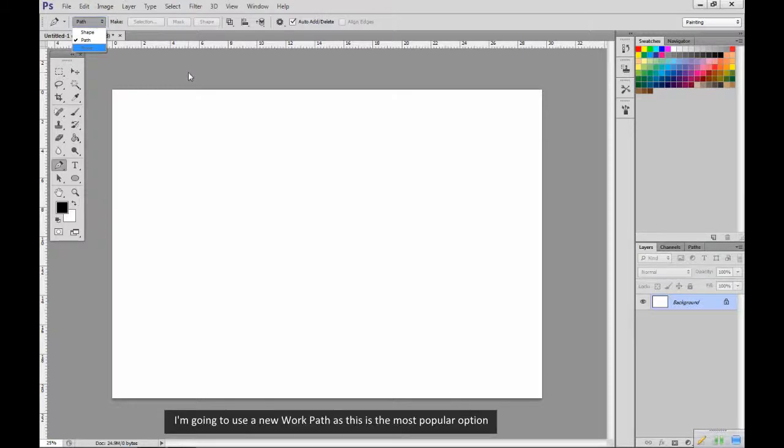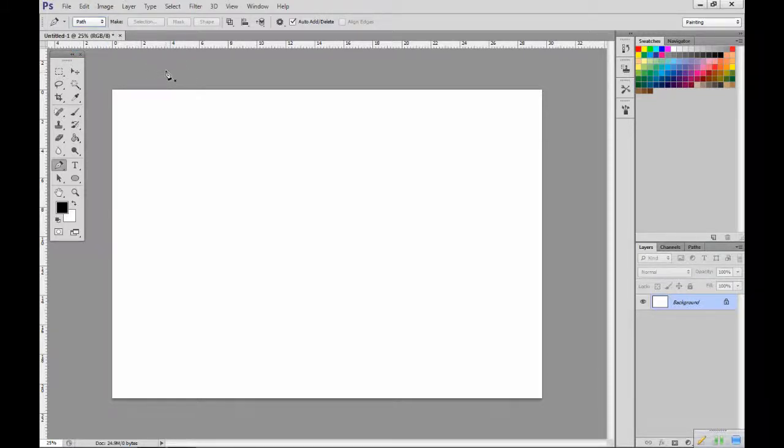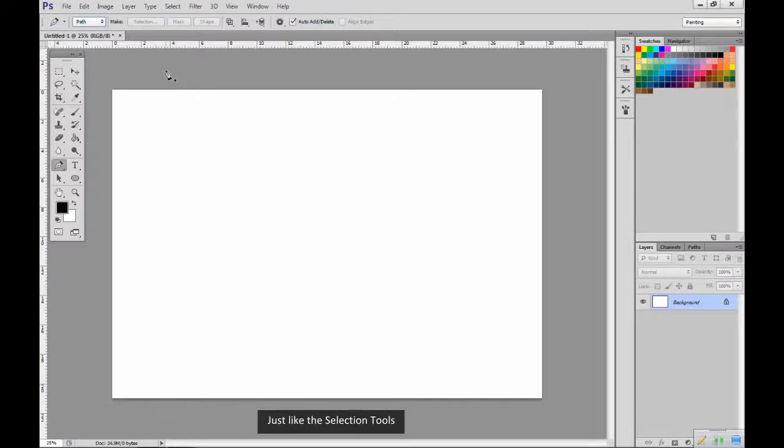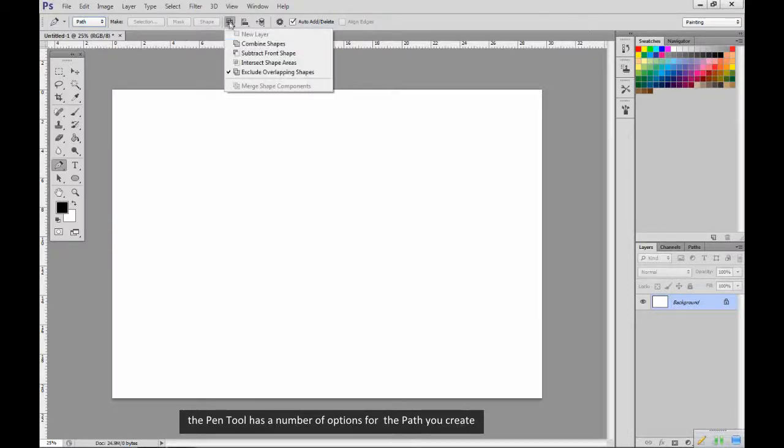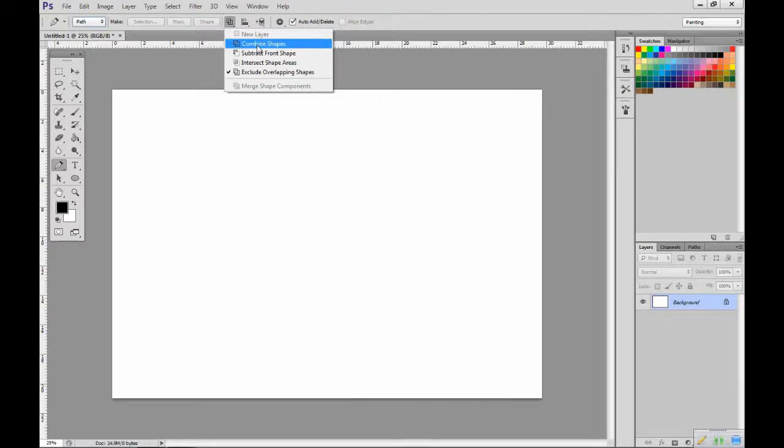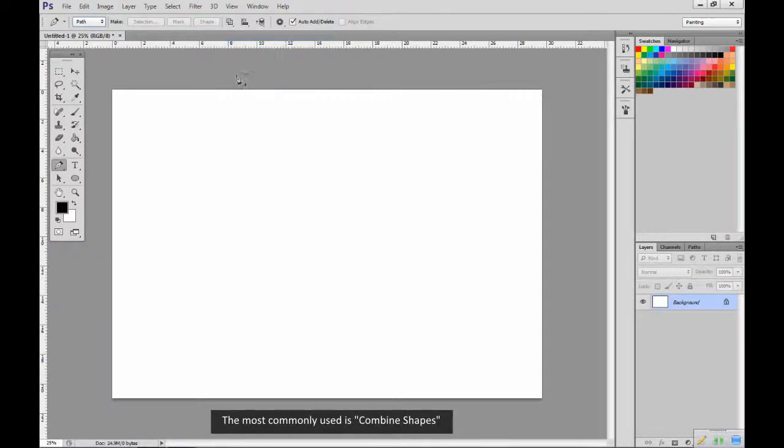I'm going to use a new work path as this is the most popular option. Just like the selection tools, the pen tool has a number of options for the path you create. The most commonly used is combined shapes.